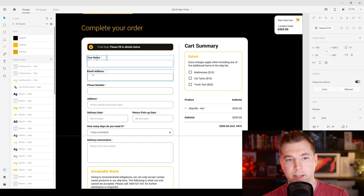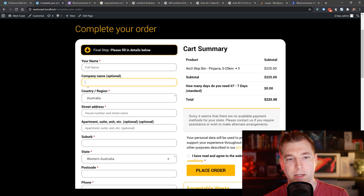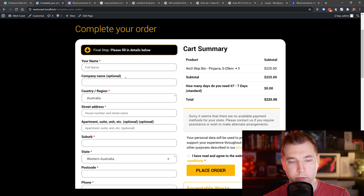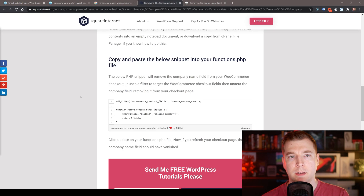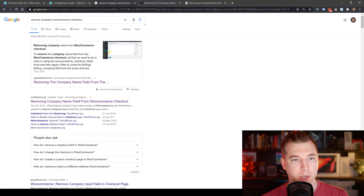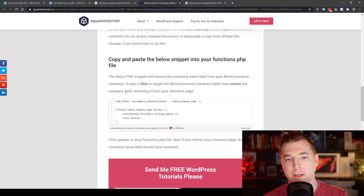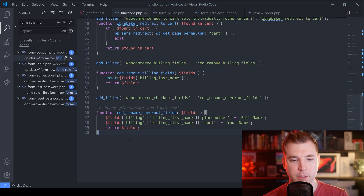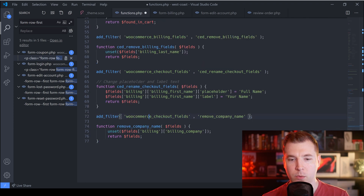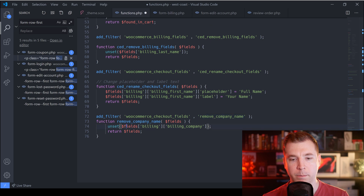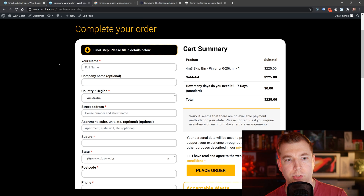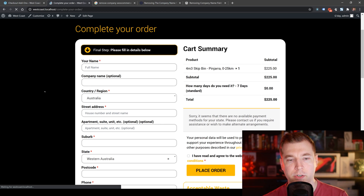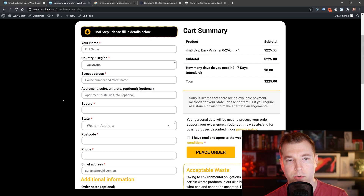Next, we have the email address section. We don't actually need the company or country fields. To remove the company, I've done another quick Google — all we need to do is add another function. We'll jump into our functions file and add the one that removes the company name from the billing fields and returns them. We'll hit save, refresh, and it looks like that's removed.